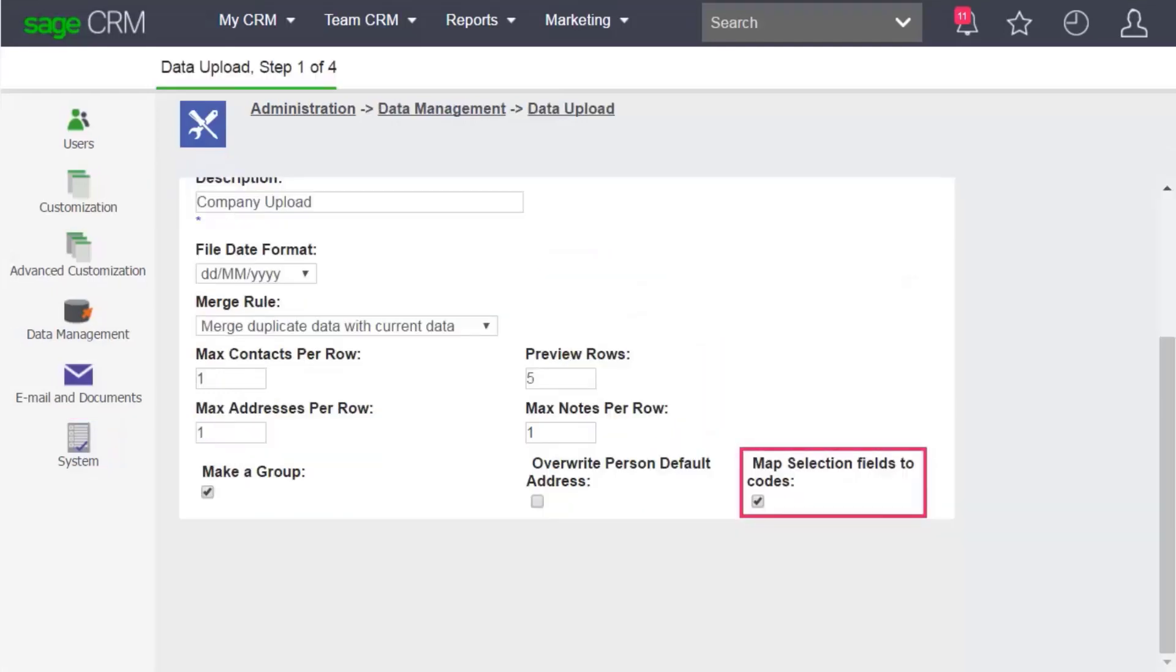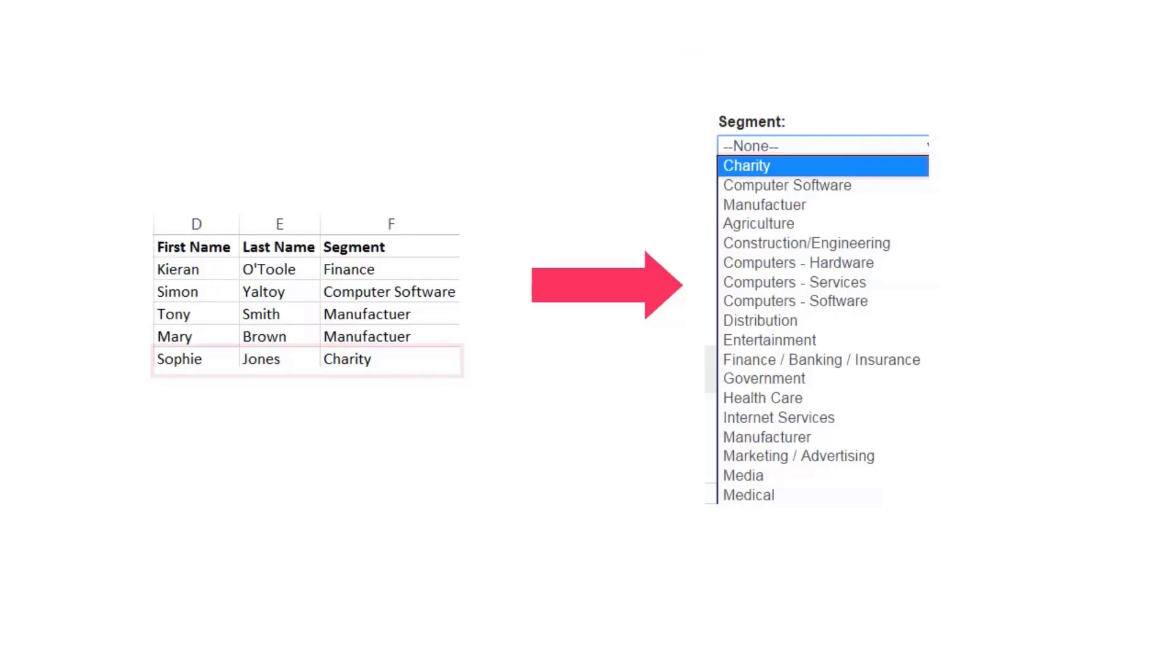Select the Map Selection Fields to Codes option if you want Sage CRM to try matching the selection fields translations in your file to existing codes in Sage CRM. If a new selection field is present in your file, Sage CRM adds the uploaded field name to the database.